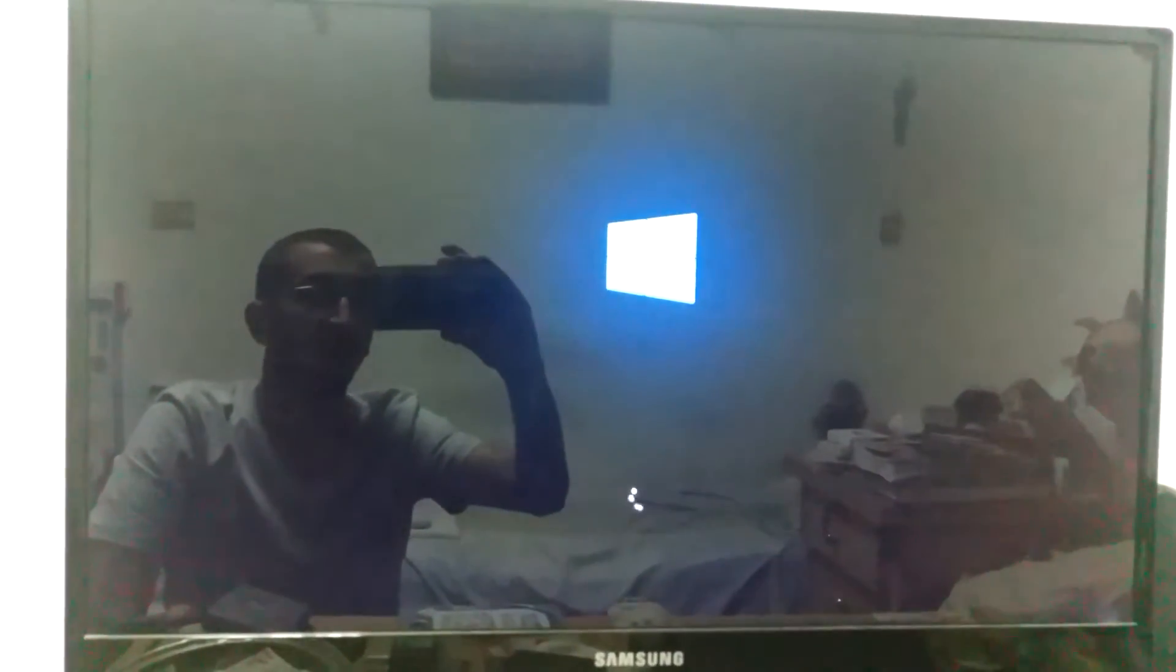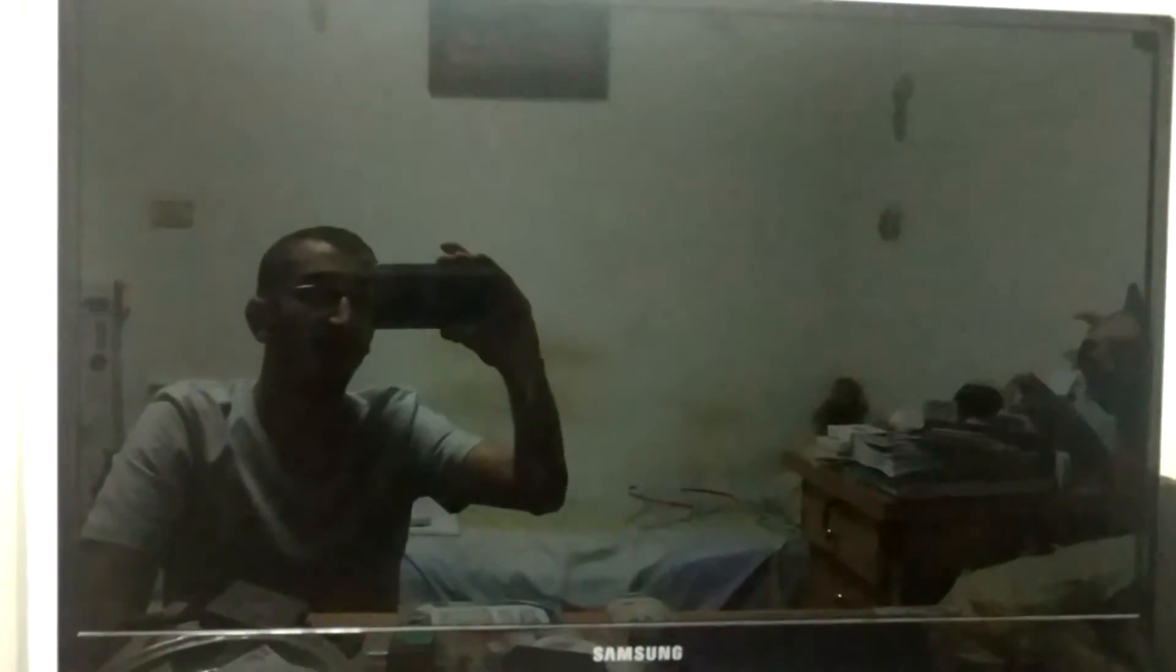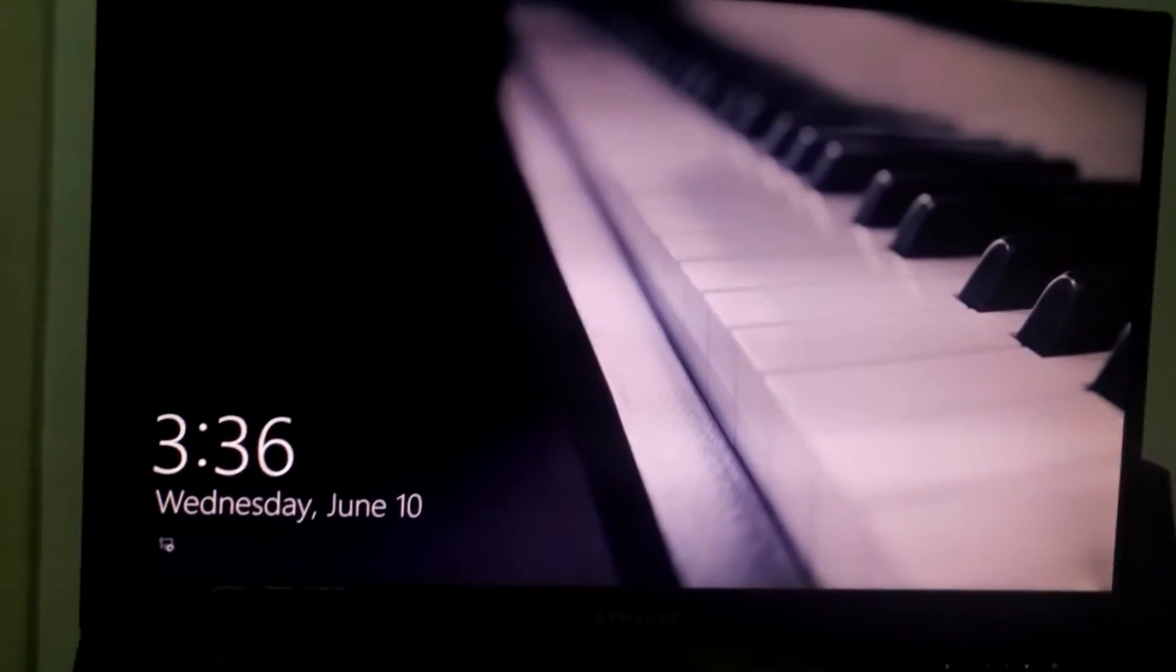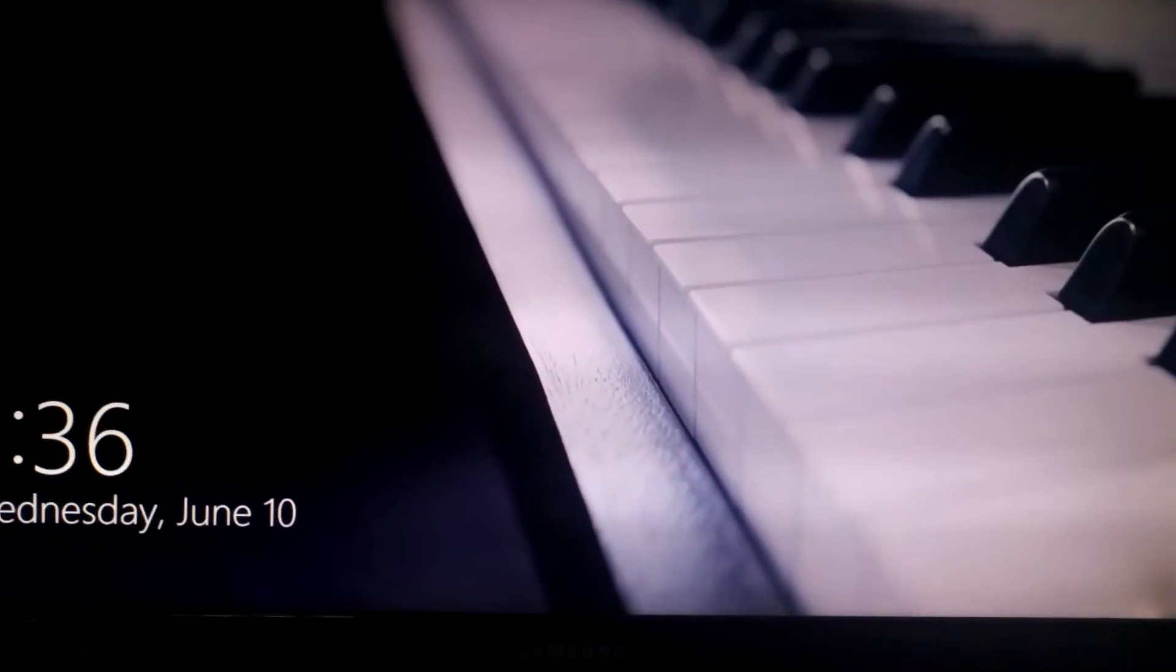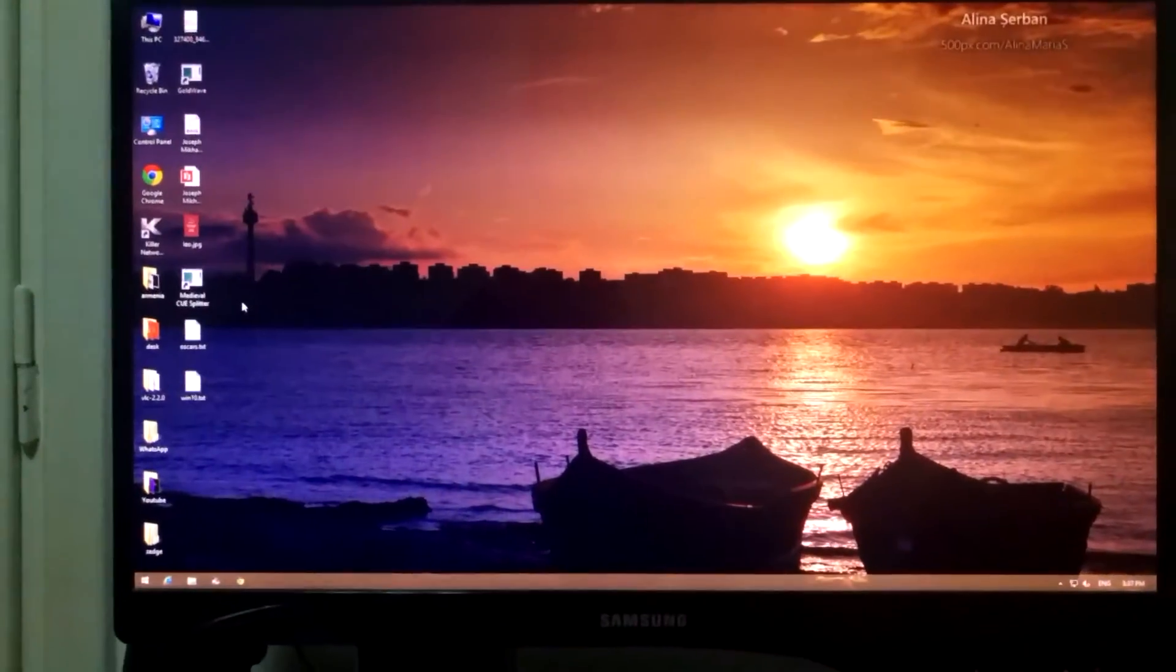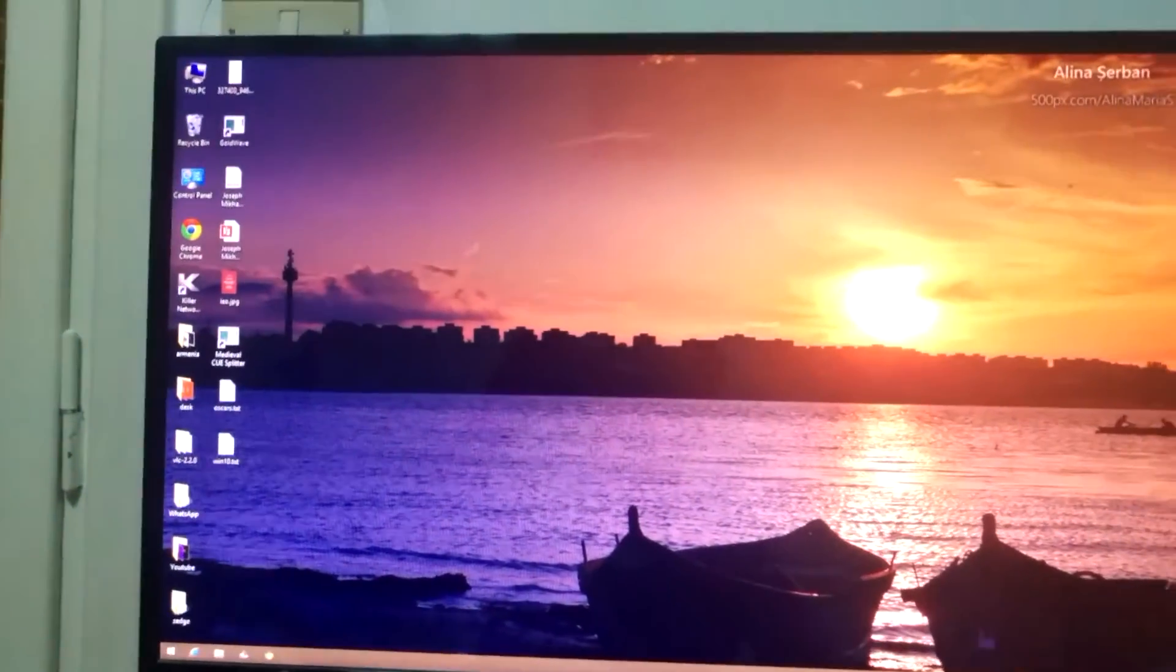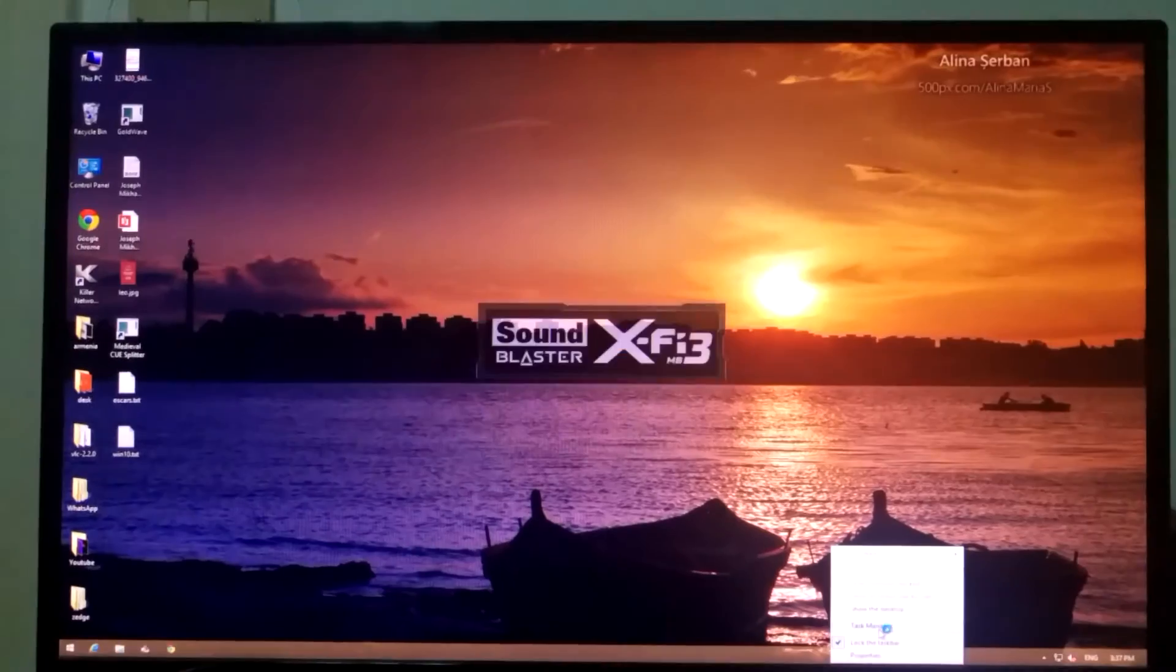And now Windows is loading in 12 seconds. Fantastic. Now after the Windows booted I just had to put my password.